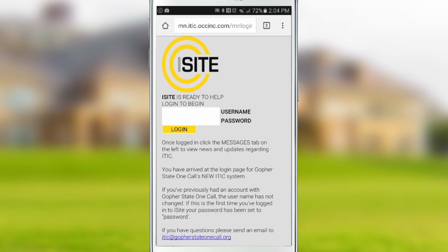Clicking this button will bring you to the iSight login page. If you have not registered for iTIC, you can find a link for registration at the bottom of the login screen. You will need to register before continuing.